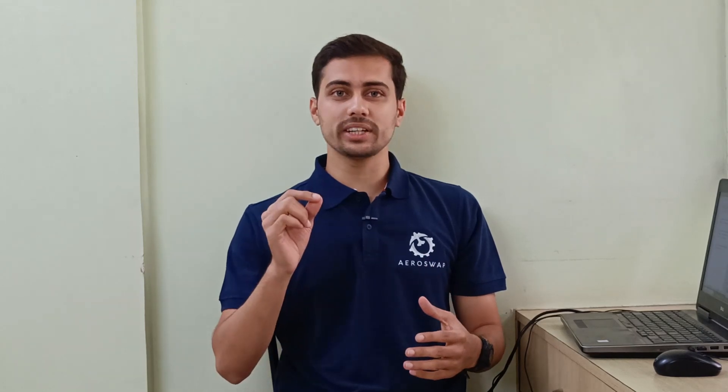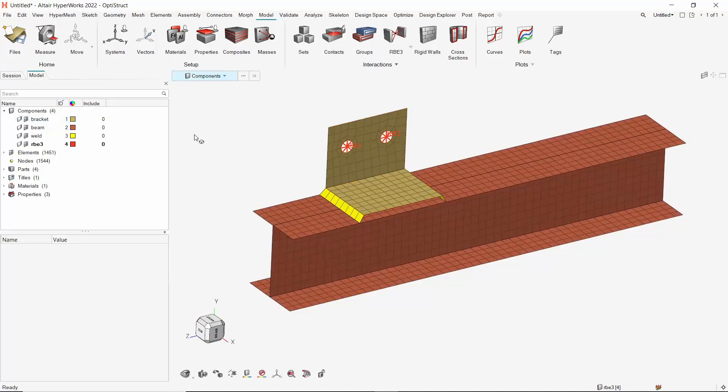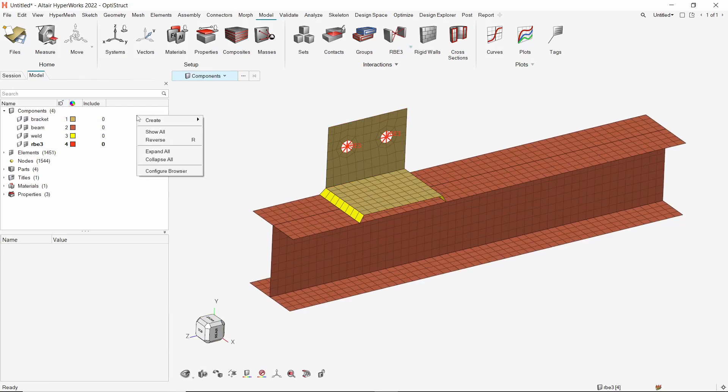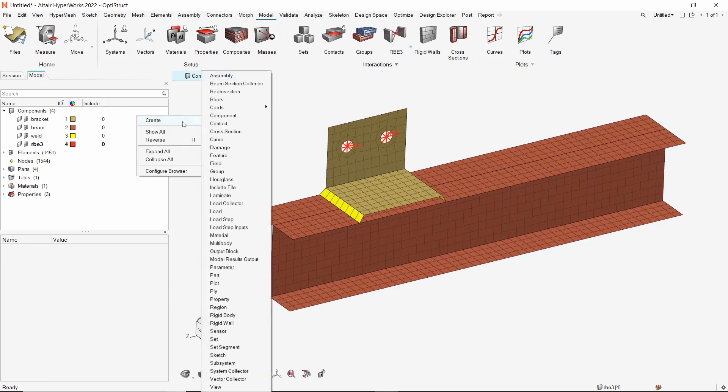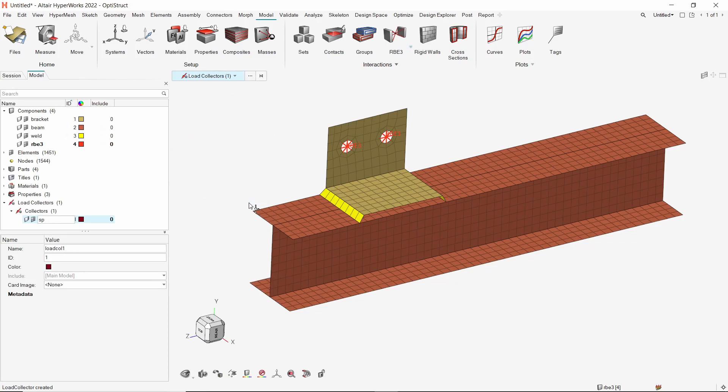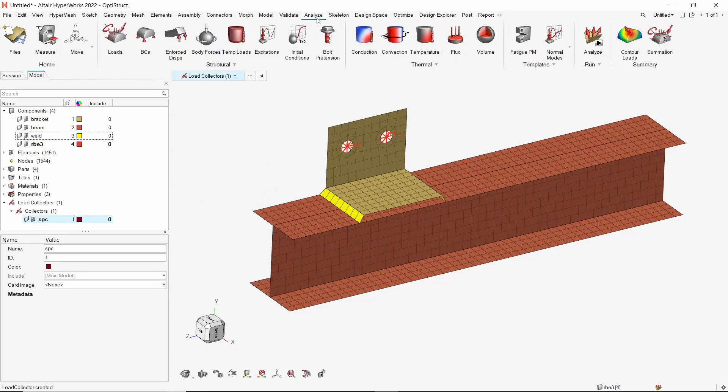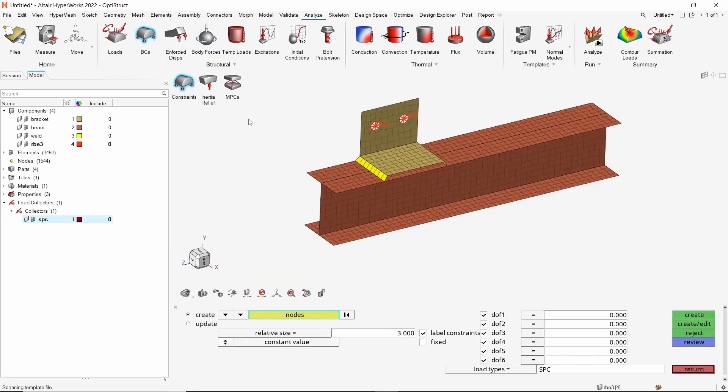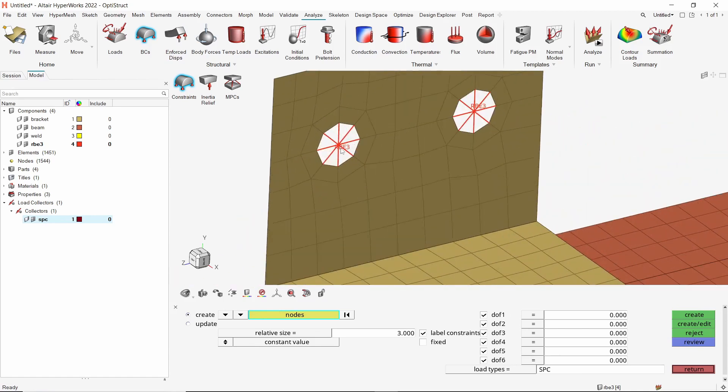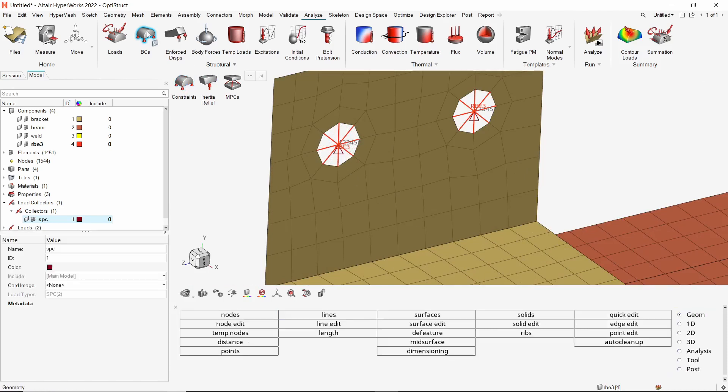Now I will define the loads and boundary conditions for the large global analysis. The bracket will be fixed at the mounting hole locations and a downward force will be applied on the I-beam. Let's start by creating single point constraints at required locations in the model. Create a new load collector to store single point constraints. Open the BCS tool from analyze ribbon. We will select the constraints sub-option. Now select the center nodes of the RBE3 elements. With all 6 degrees of freedom checked, create the constraints. Exit the constraints panel and click on BCS again to close the tool.